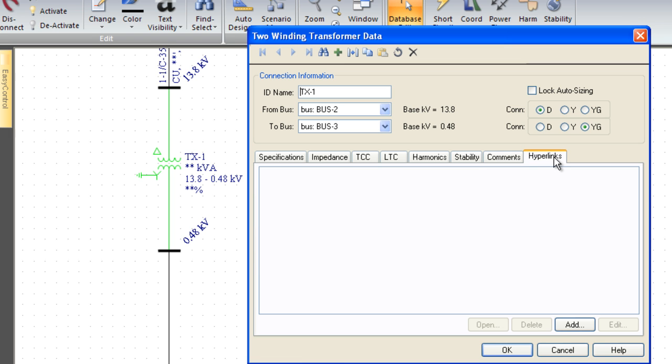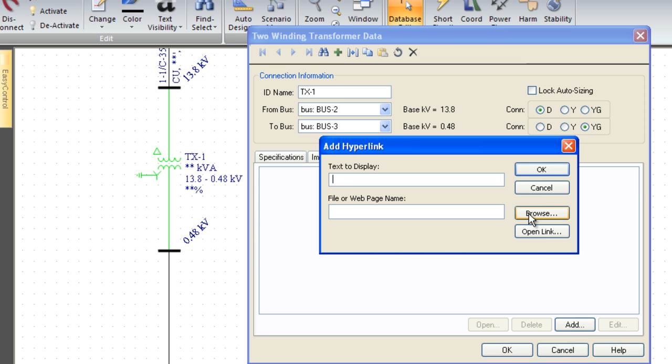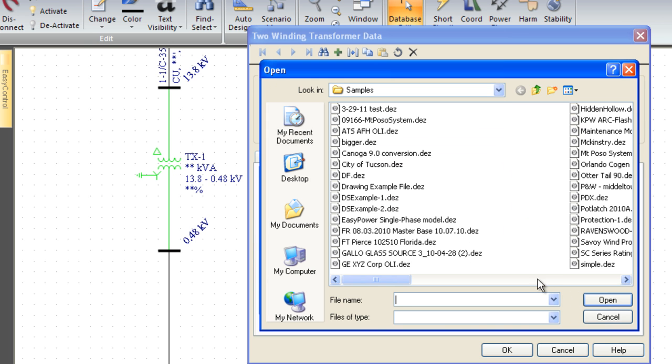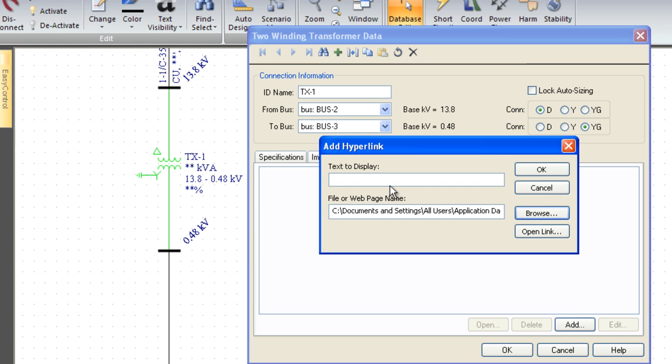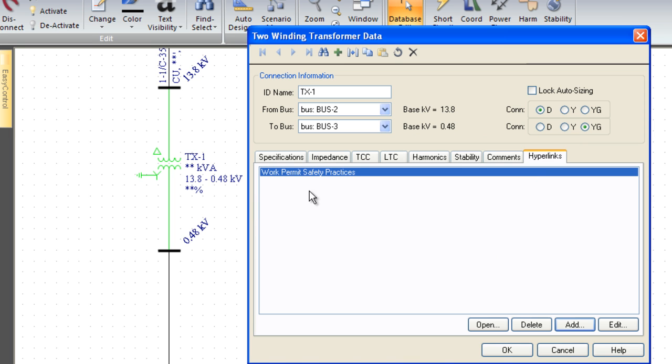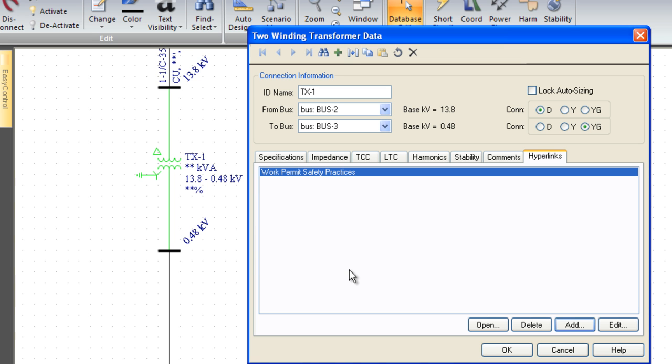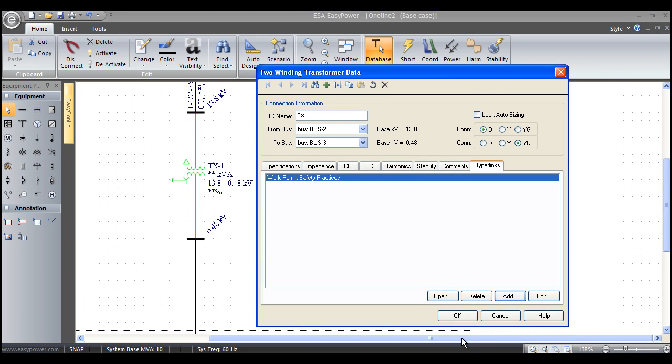Different facilities may be interested in the hyperlinks command. We can actually add documents to the one line. We can browse our hard drive and maybe add a file such as a work permit or safety practices. Once we do that, now anybody can come into the program, click on this transformer and access the work permit or safety practices or oil transformer test reports or any document associated with that transformer. It provides a great one-stop shopping place to find everything we need to know about that transformer, including instruction manuals.